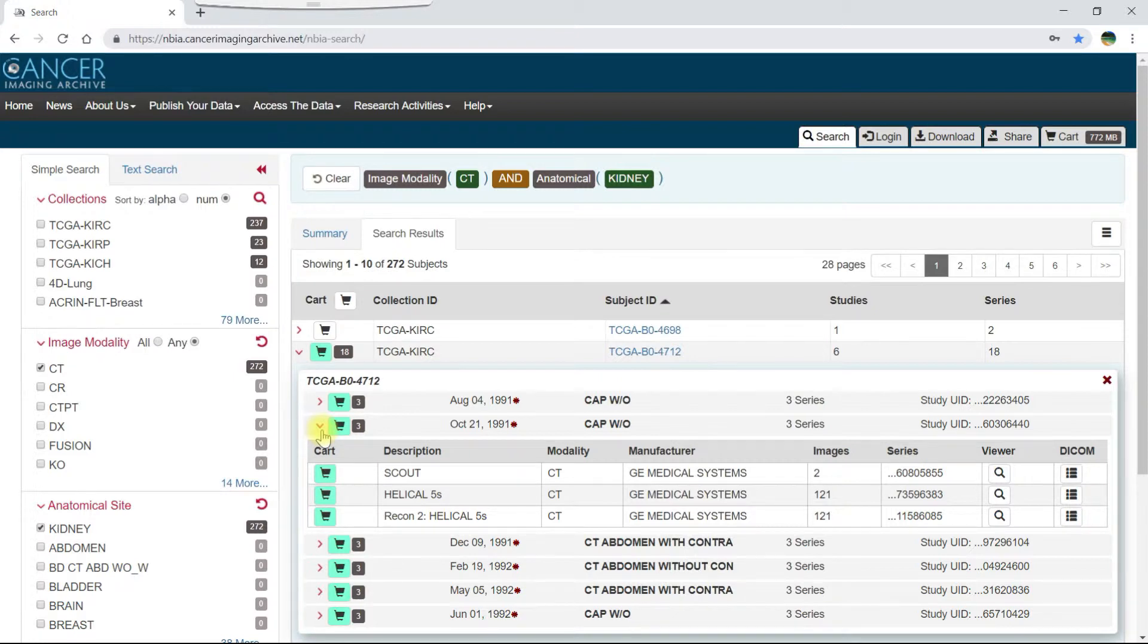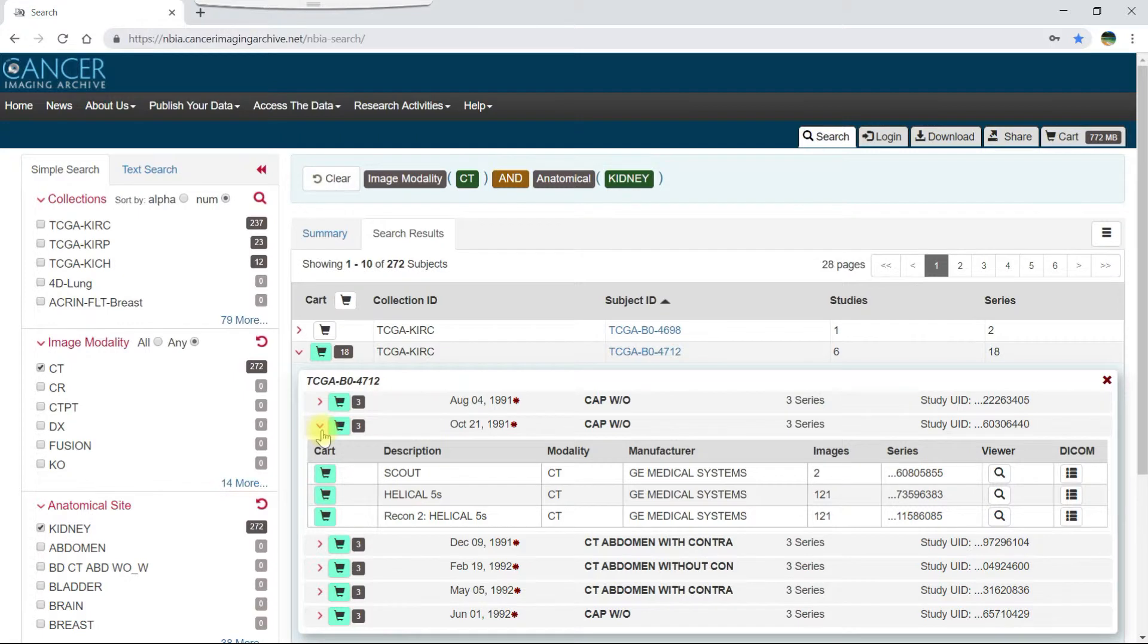Since we selected all data for the subject earlier, the cart icons are green. This means that if you click a cart icon now, you remove it from your cart. Let's remove a scan now.